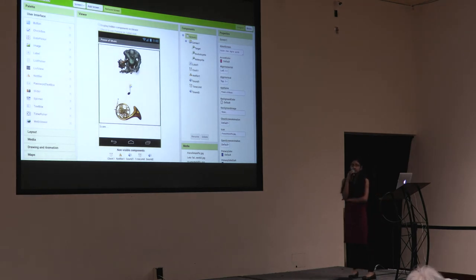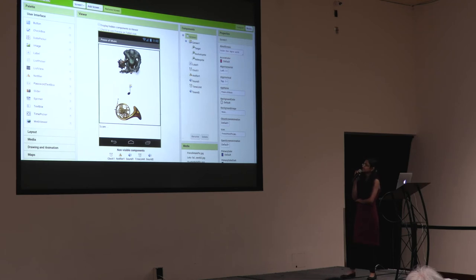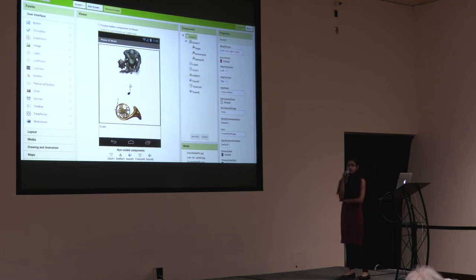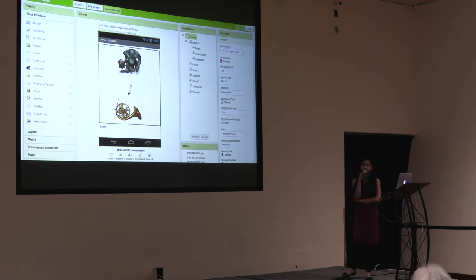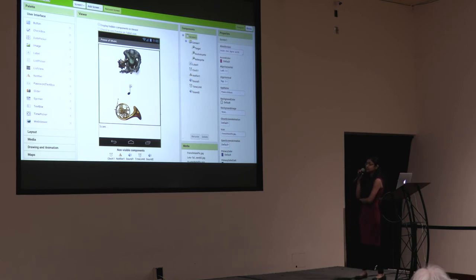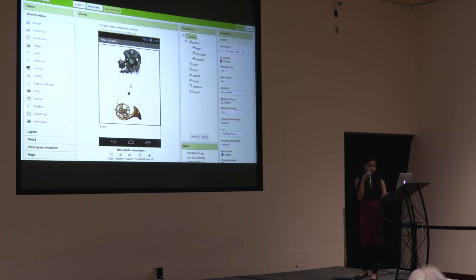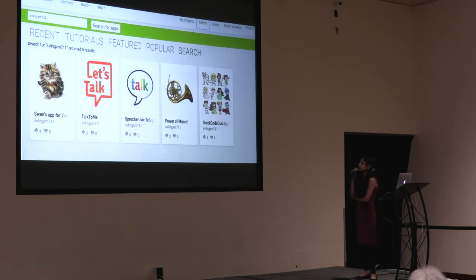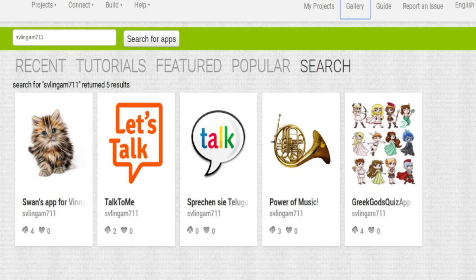App Inventor made customizing our apps very easy, such as with the drag-and-drop components or the properties. The properties for each component are different. This is just an example of the screen components or properties. These are the apps I have published so far. You can find these apps by typing in the username shown in the top left-hand corner.